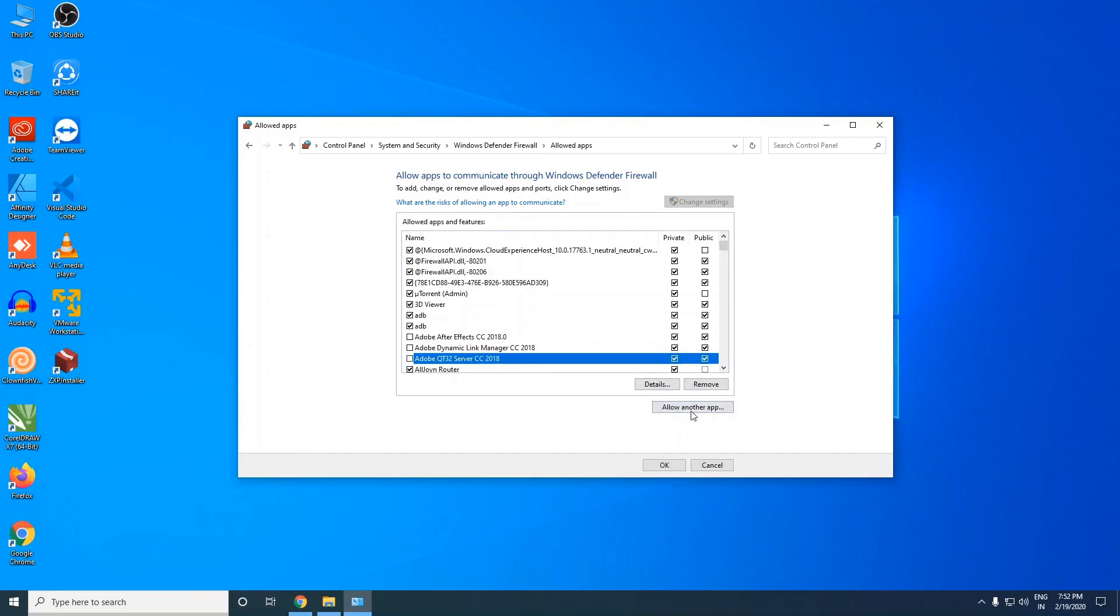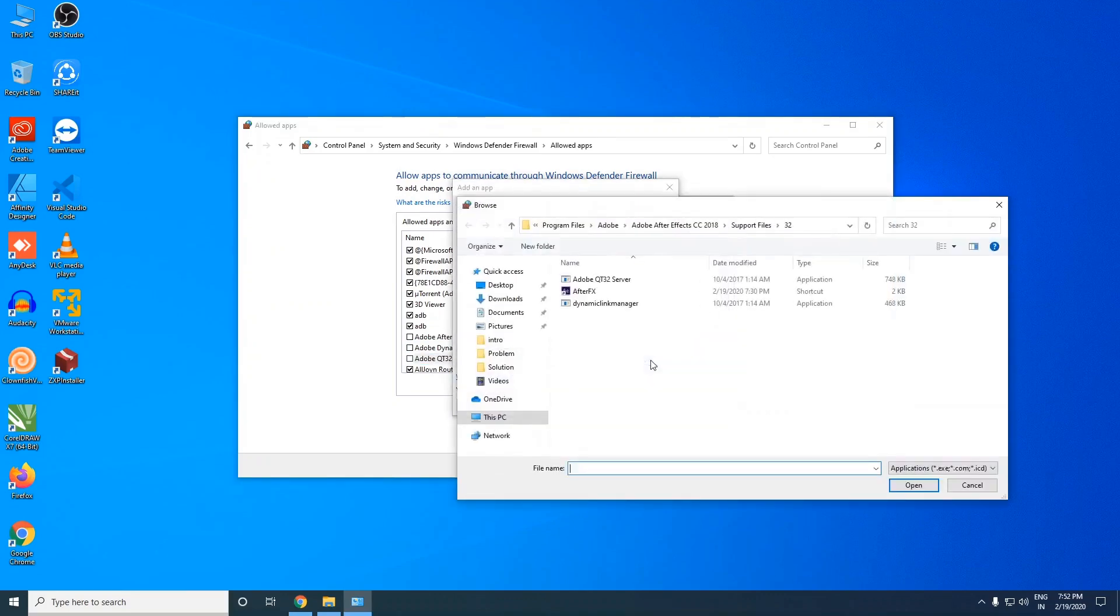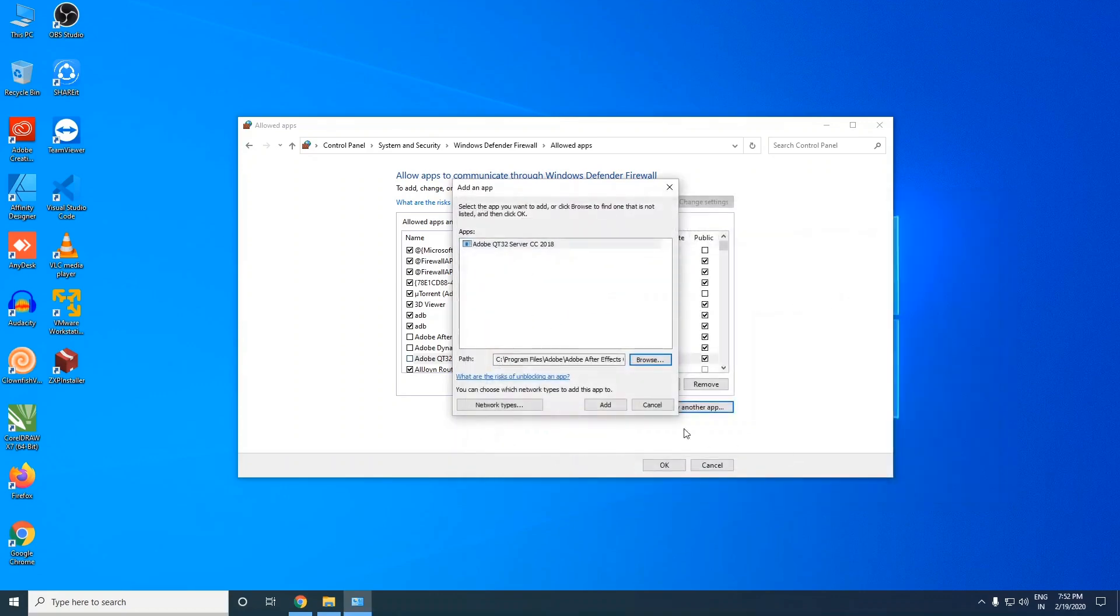Then click on browse and you can follow this directory. Go to Program Files, Adobe, After Effects 2018 or whatever version you're using, and then go to support files, then 32-bit, then you can click on it and open.